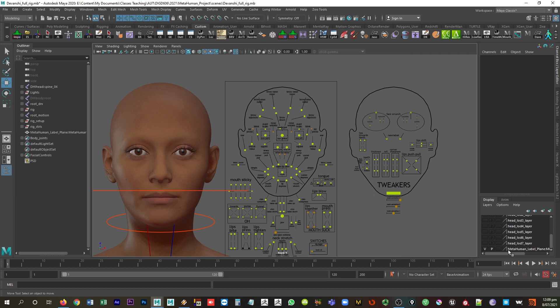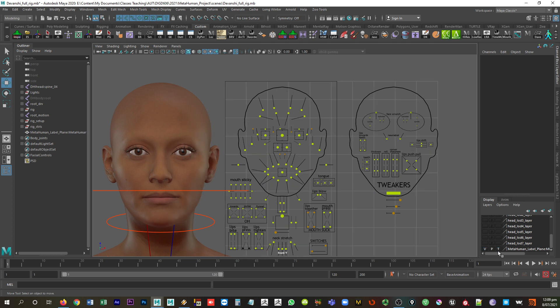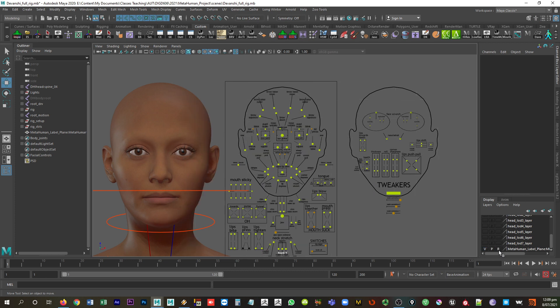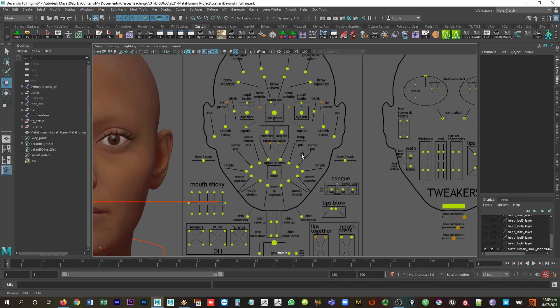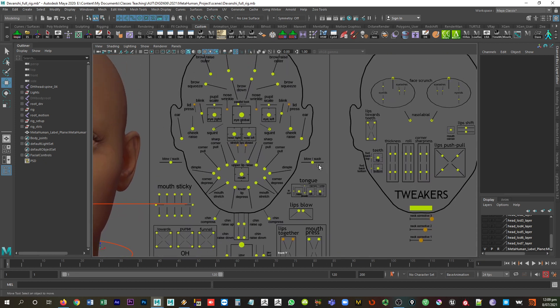It should have its own layer. And so what I normally do here is just set this to reference mode so I don't accidentally select it. So it's really simple, that plane, that correctly sized plane, and the image file are in the link in the description.